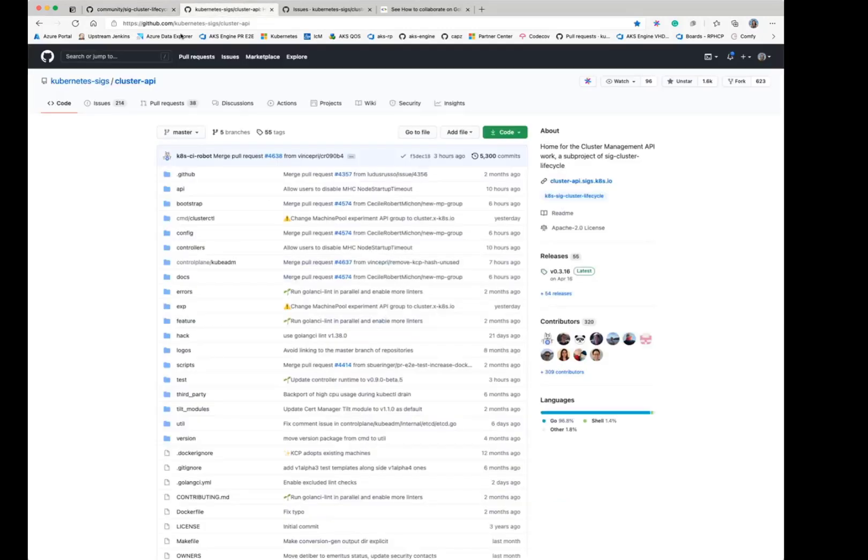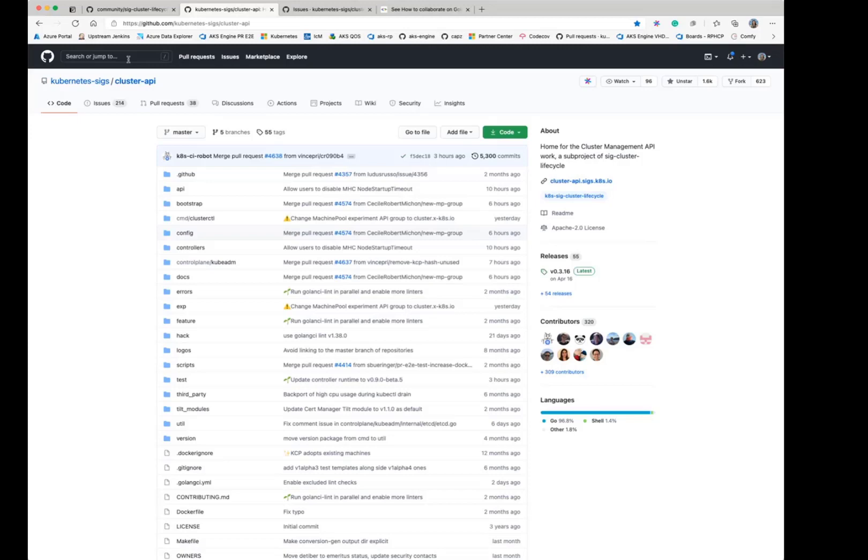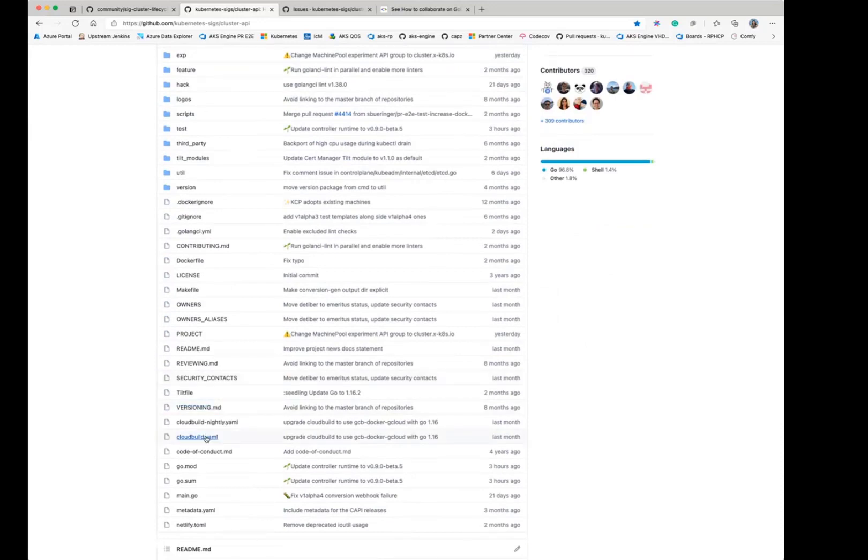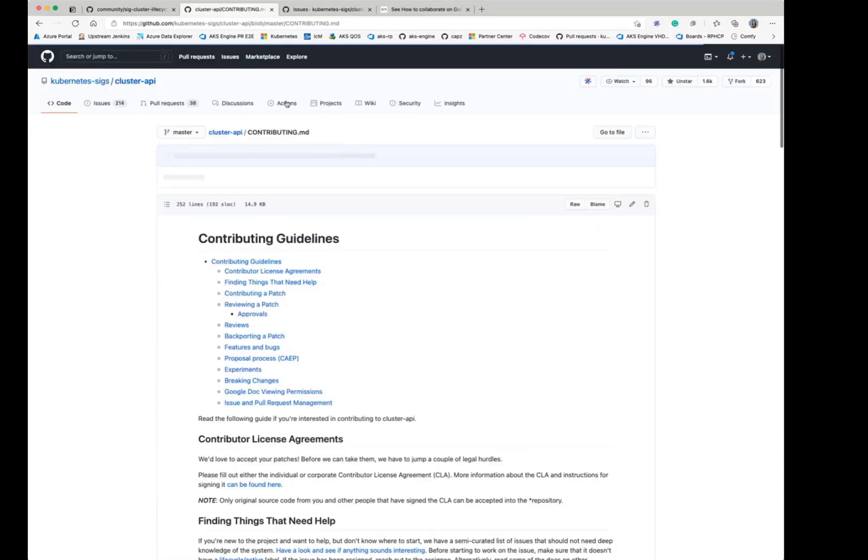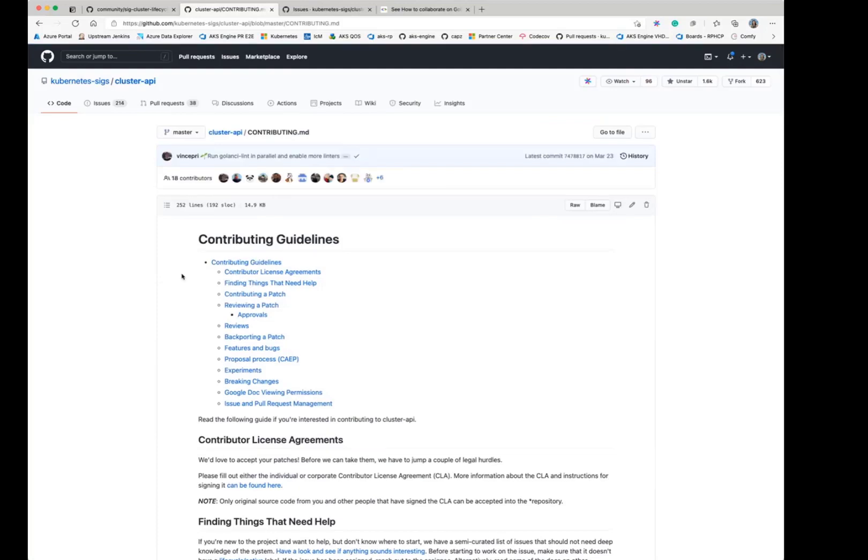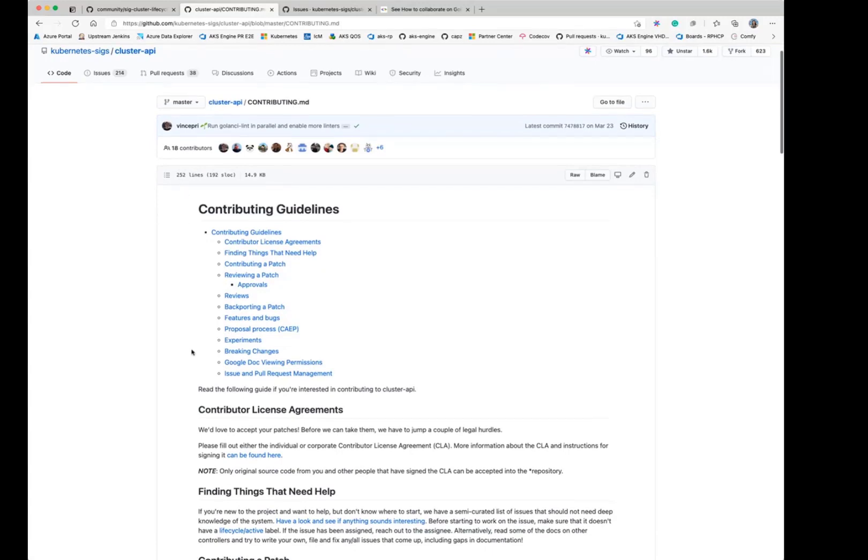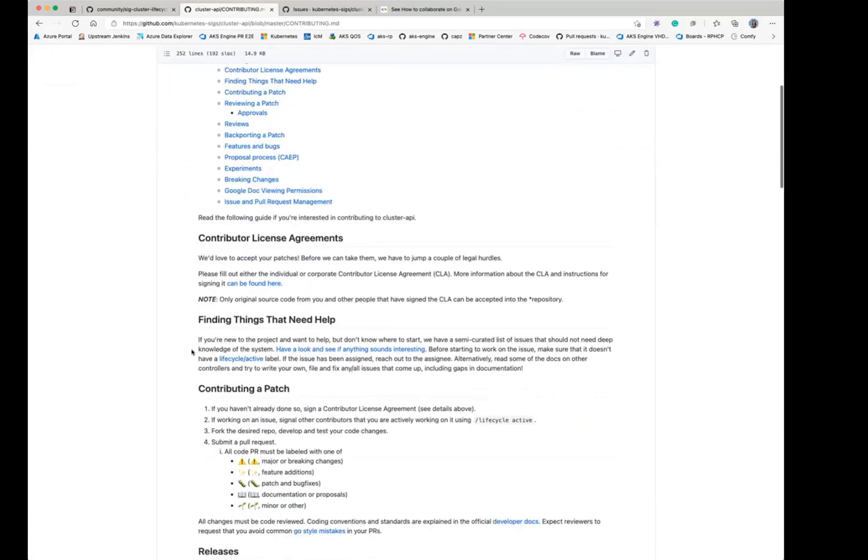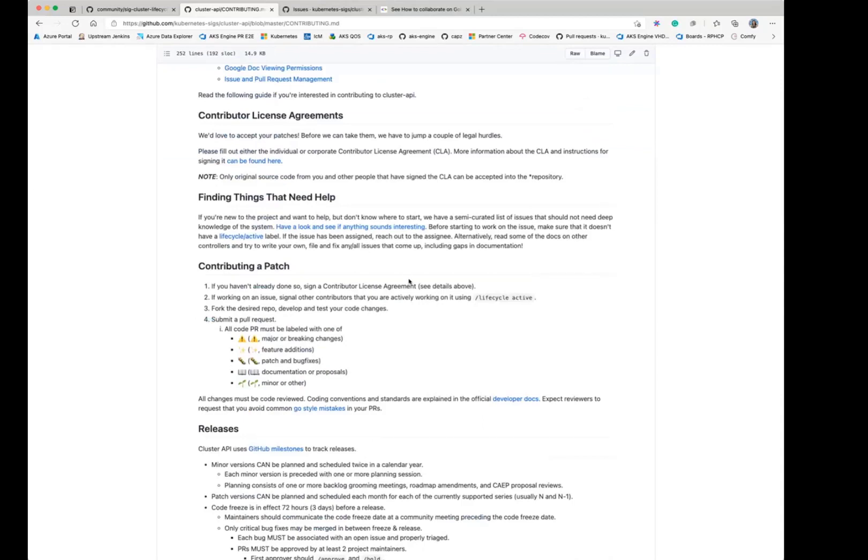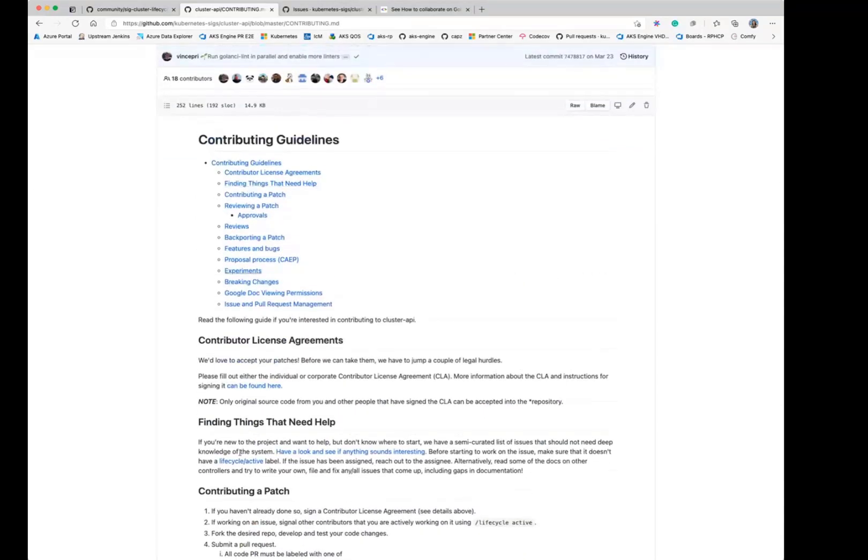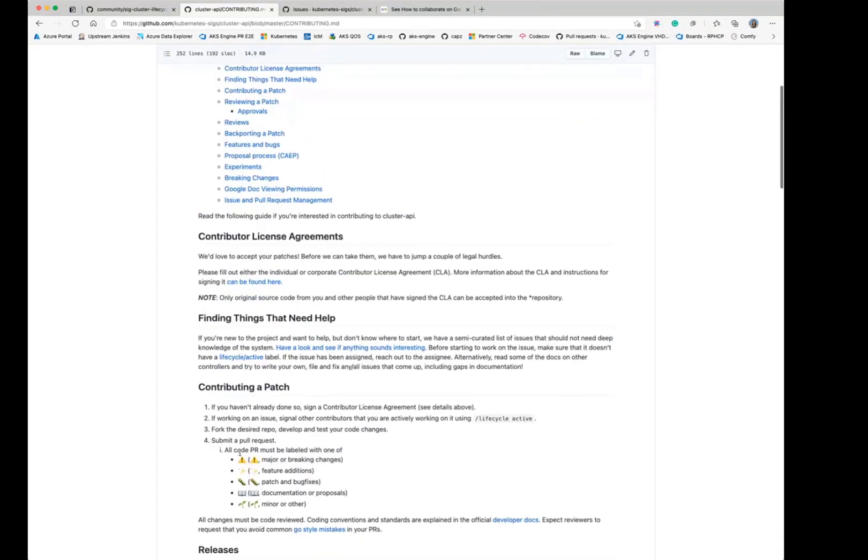So then when you're looking at a project of a SIG, each project has some of its own processes, even though we try to have some common processes across all of Kubernetes. But typically, you want to start by looking at the contributing doc. Each project should have a contributing document, which is basically that project's contributing guidelines. And that is really, really useful information. So I highly recommend reading it. And it gives you how you start finding a thing that needs help. Like how do you get started if you want to help?